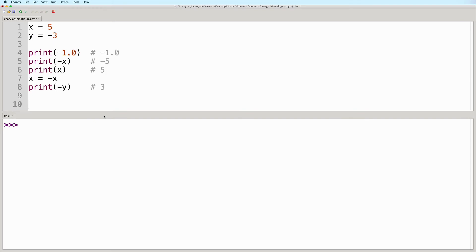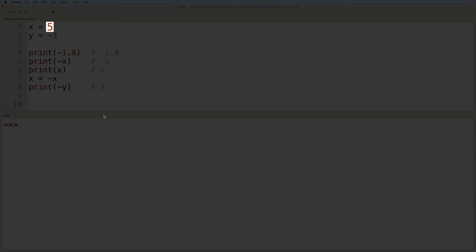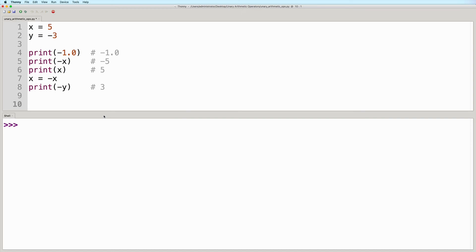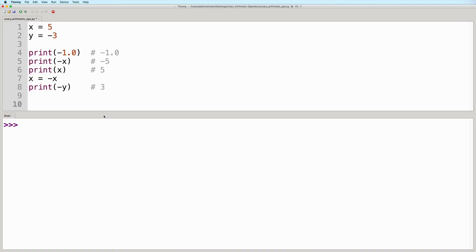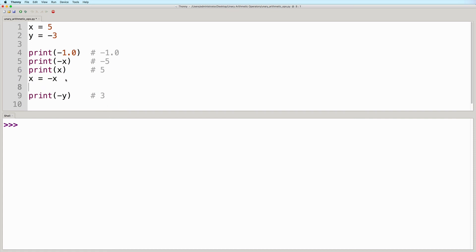So what happens here is, it takes the current value of x, which is positive five, and then negates it. So this results in negative five. After that, it then gets assigned back to the variable x, thereby replacing the previous value.